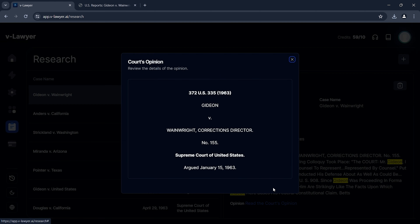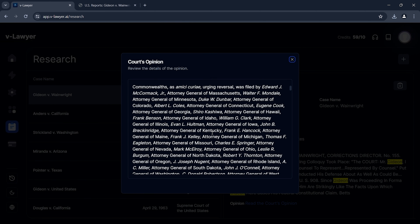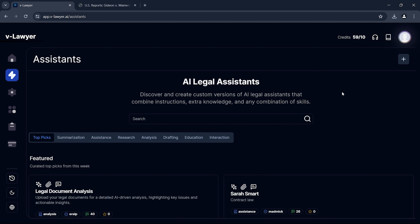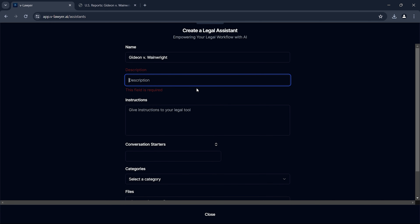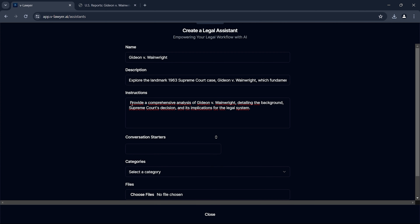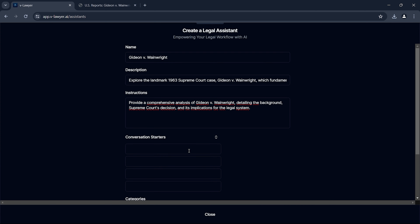Before we jump into the case, let's talk about VLawyer. VLawyer is an AI-powered legal assistant that helps users analyze complex legal documents and cases with ease. It extracts key points, identifies legal precedents, and offers insights that can be crucial for understanding and teaching law. It also has decent research capabilities powered by AI. We can get insights about cases, which helps in understanding complex legal decisions and the intricacies involved. This feature is especially useful for dissecting significant court rulings and extracting essential details efficiently.